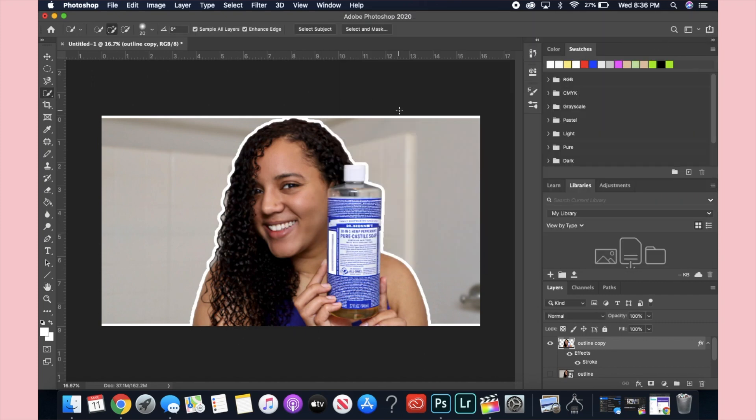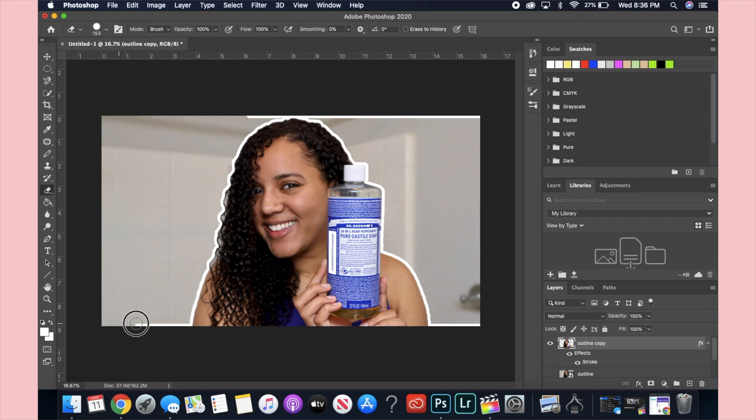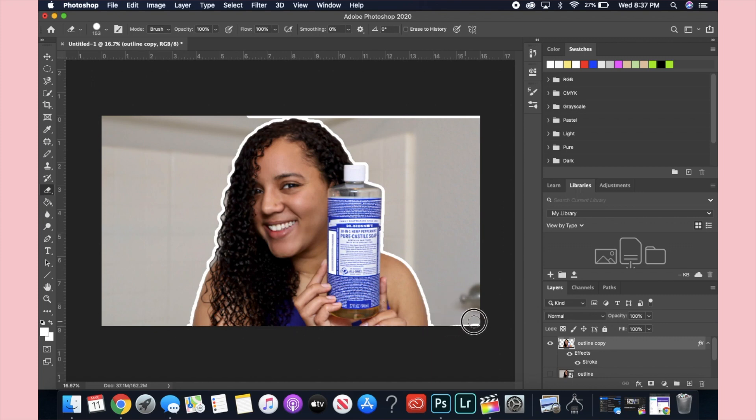If you guys look at the edges it kind of outlines more than what I wanted to. So I'm going to go into the eraser tool and just erase all of those edges. Sometimes I do like to make a border but I actually don't do that in Photoshop, so I'll show you guys later how I do that outline.